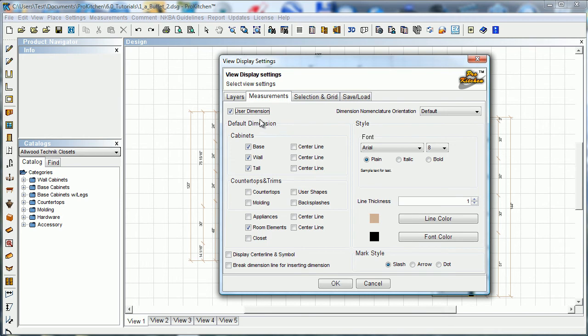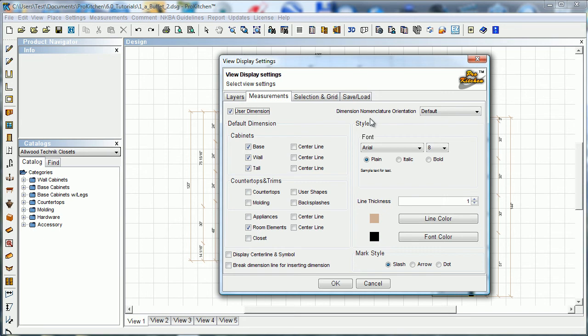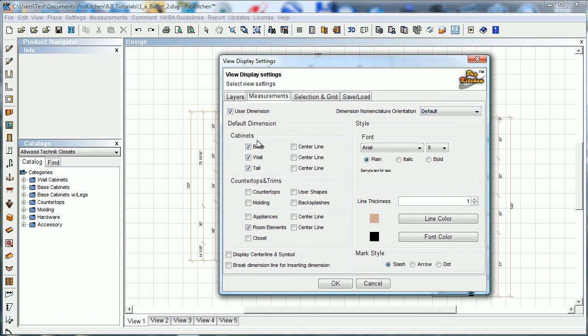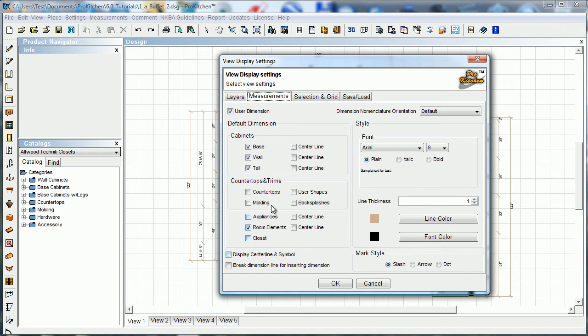Measurements tab, lots of information in this tab as well. User dimensions, those are the dimensions that you actually go up and place yourself, you know, you come down here and use one of your dimension tabs. You can change your nomenclature orientation into any of those settings. The dimensions, cabinets, default dimensions, what do you want it to dimension is what it's asking here. Here we've got base wall and tall, all receiving dimensions, but you could do center lines as well on those or turn some of them off if necessary.